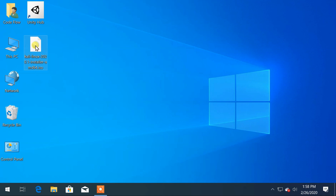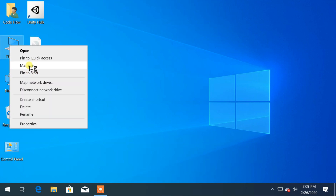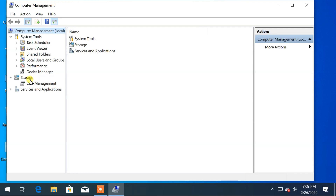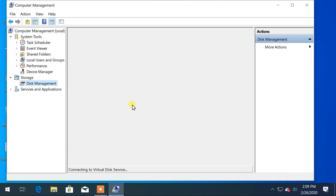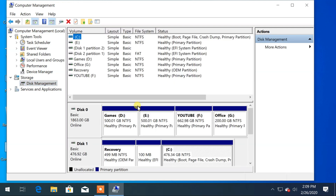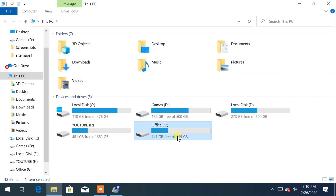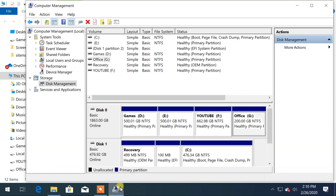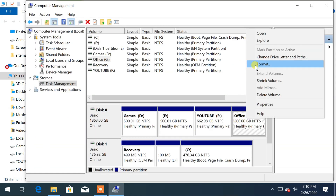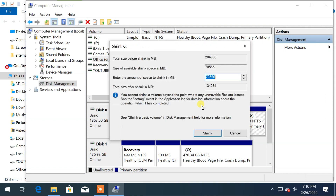Now we have to create a partition to install Kali Linux. Right-click on This PC, click on Manage, then click on Disk Management. I will separate 50GB of space from this drive because I have enough free space here. Right-click on the drive and click on Shrink Partition.